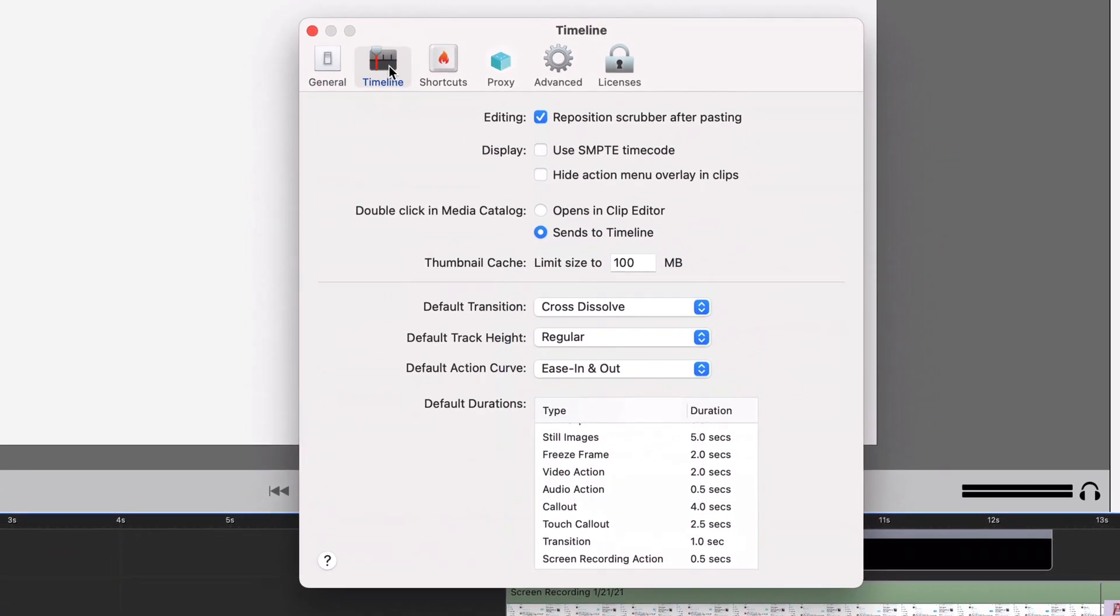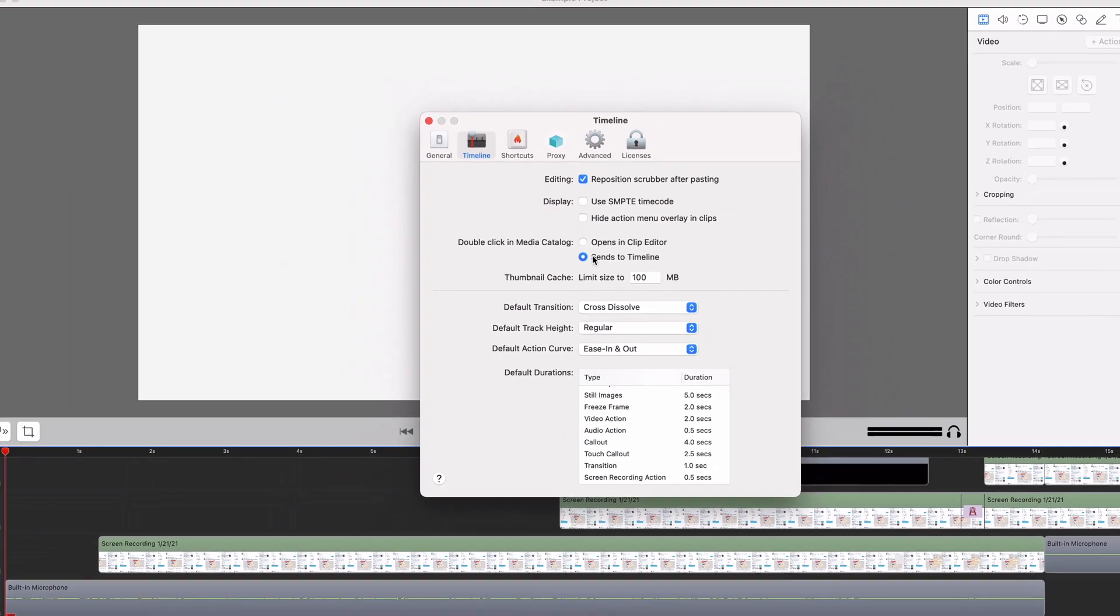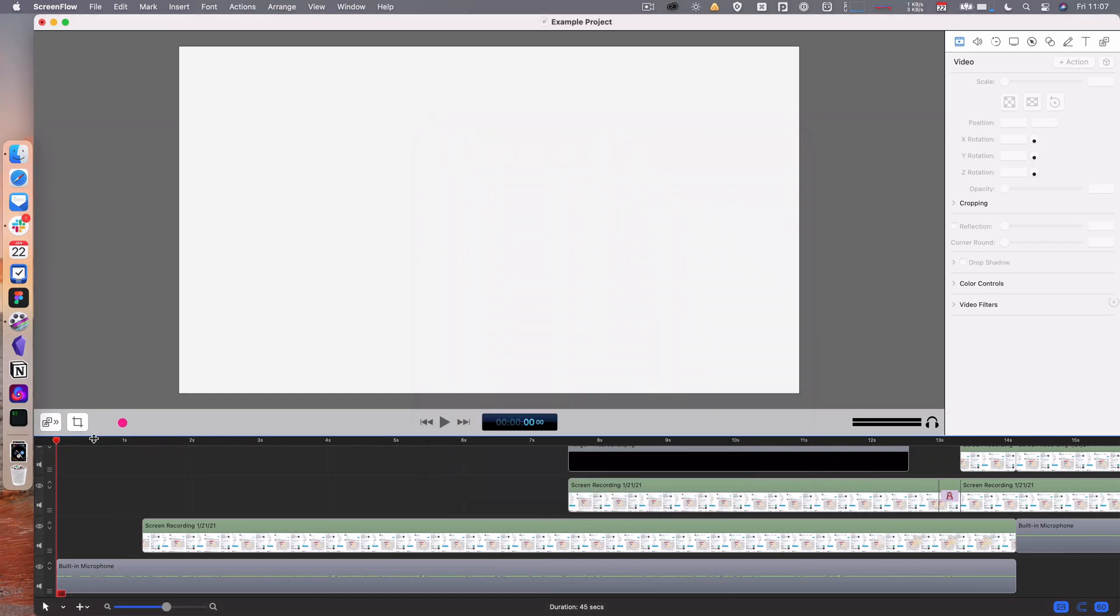The timeline has lots of things here that are super useful. I will say that ones you may want to change are when you double click something in the media catalog, send it to the timeline. So for example if I am here, I got my scrubber at zero seconds, I go to my media library and I double click my rings.